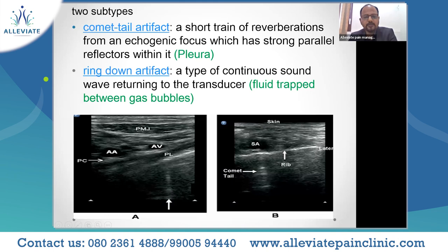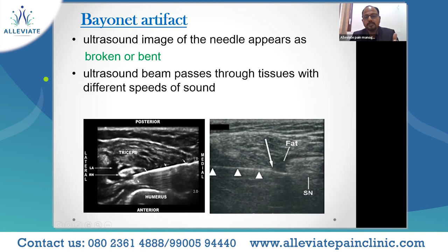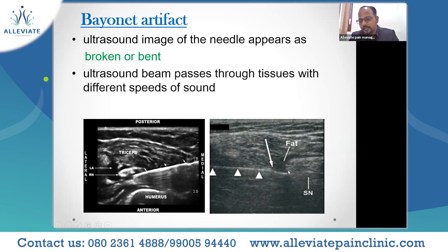Two types of reverberation artifacts — comet tail artifact and ring-down artifact — have clinical significance mostly when performing a lung scan. The bayonet artifact occurs when the beam encounters tissue with two varying differences of acoustic impedance, such as fat. Very commonly seen during a popliteal fossa sciatic nerve block — as the needle passes through fat tissue, the tip of the needle appears as if it is bent.